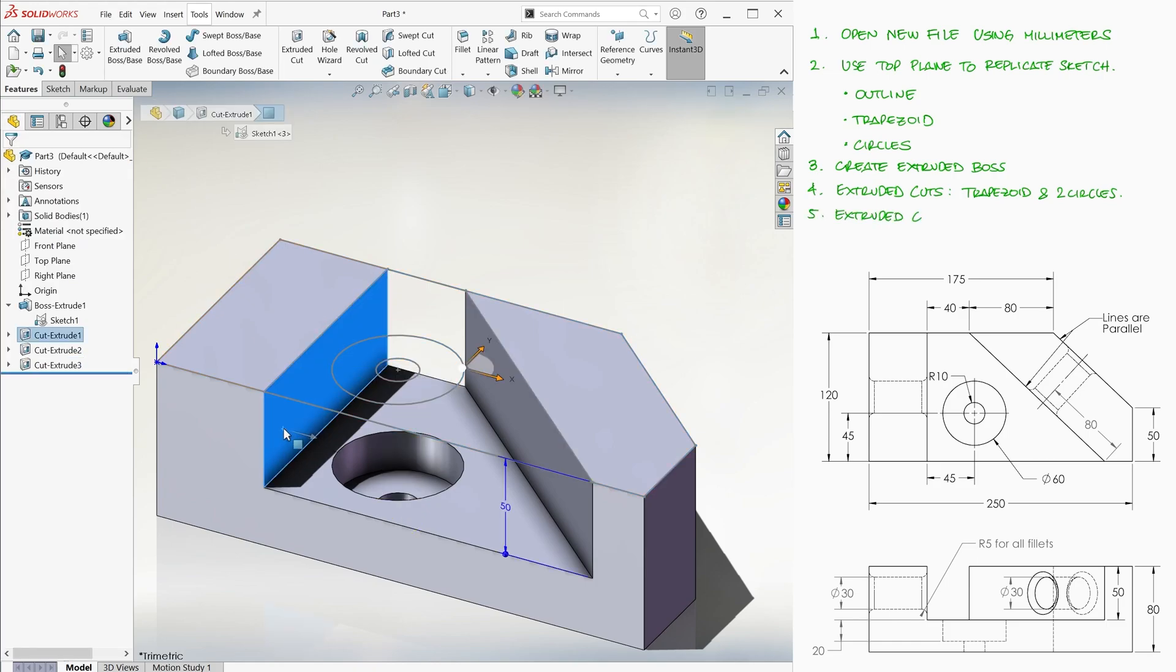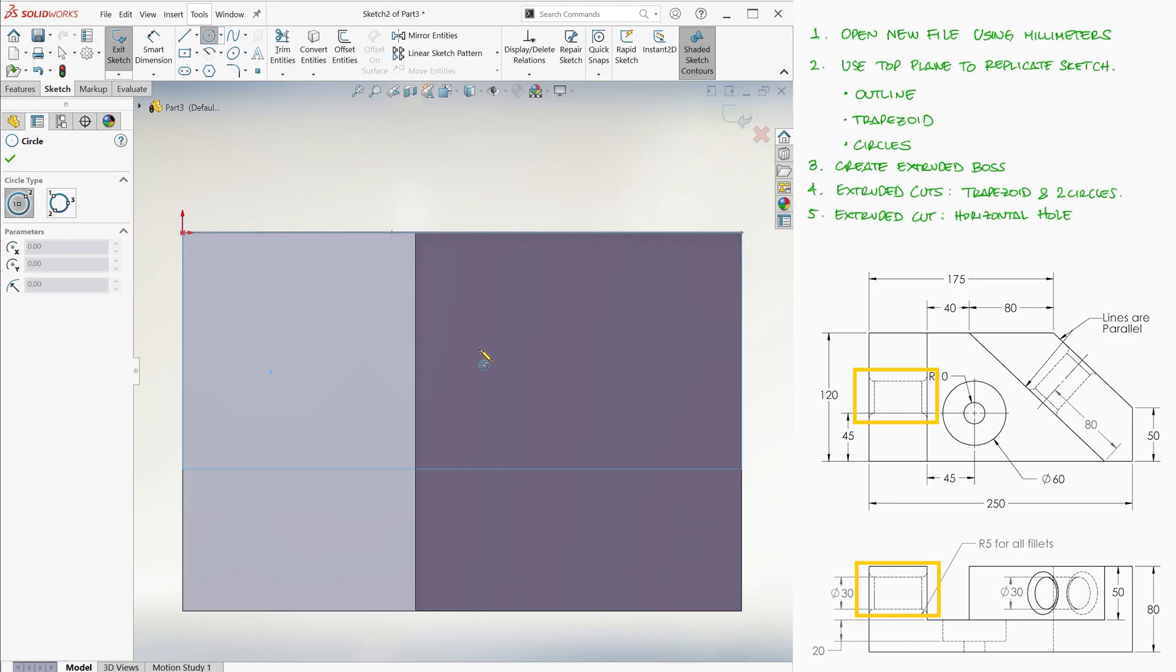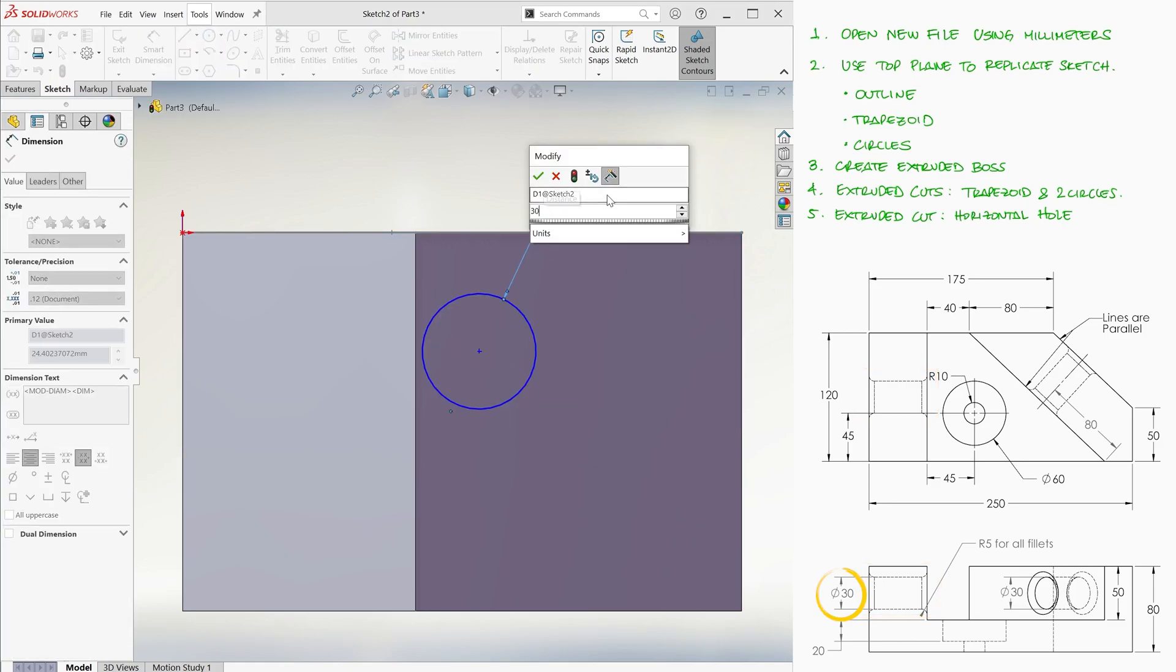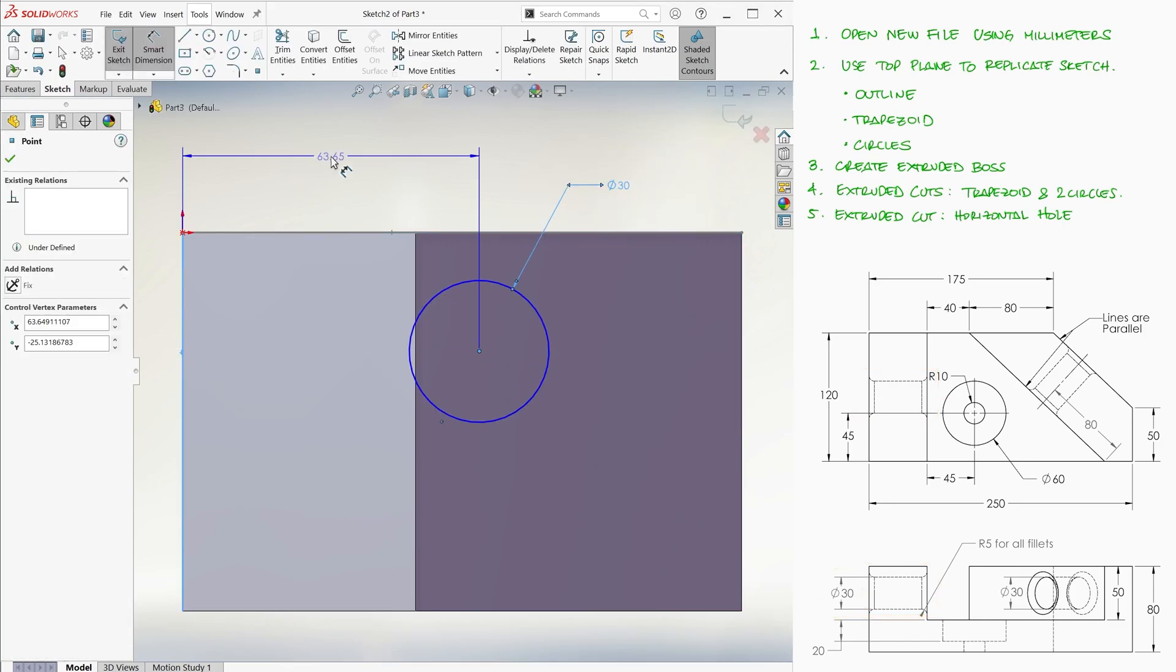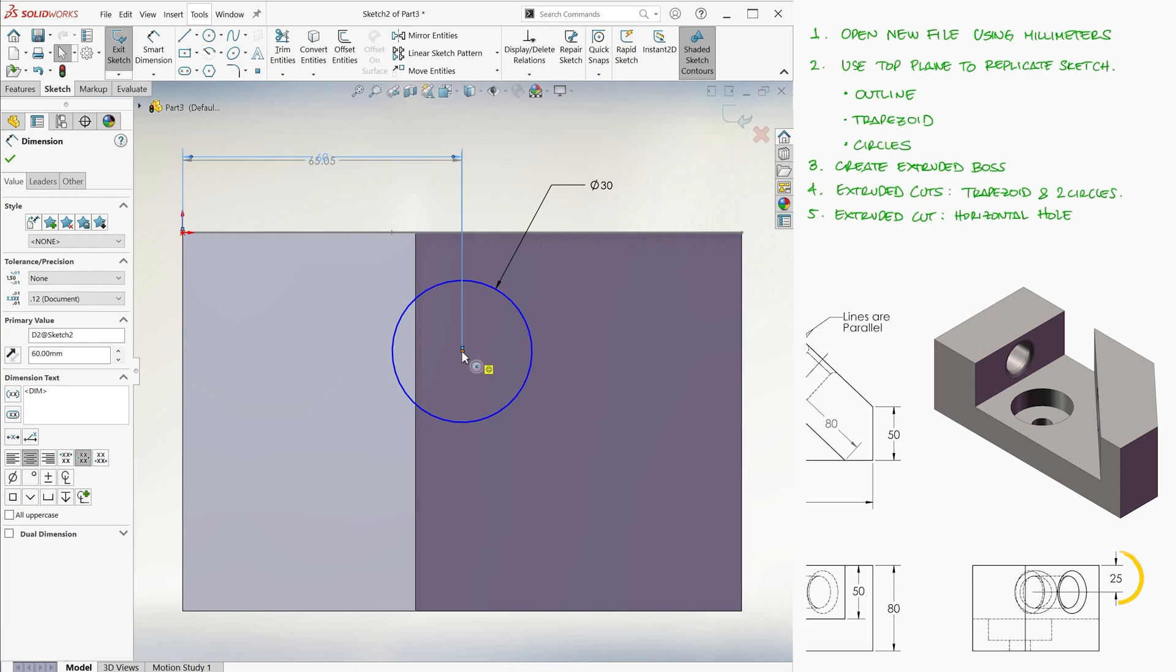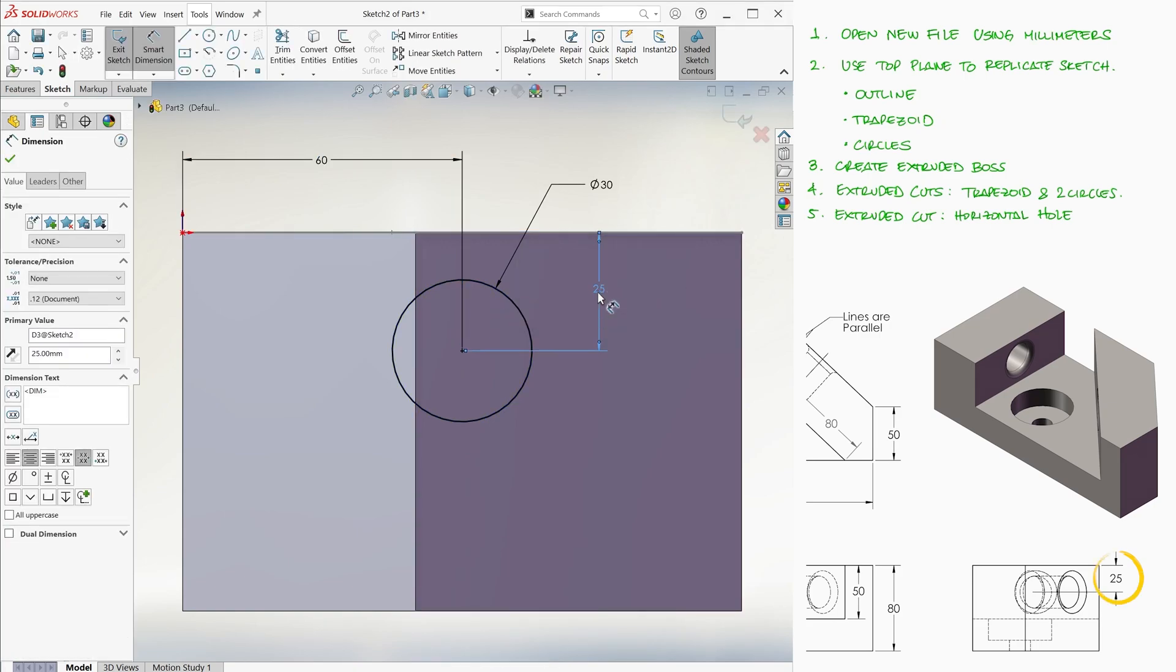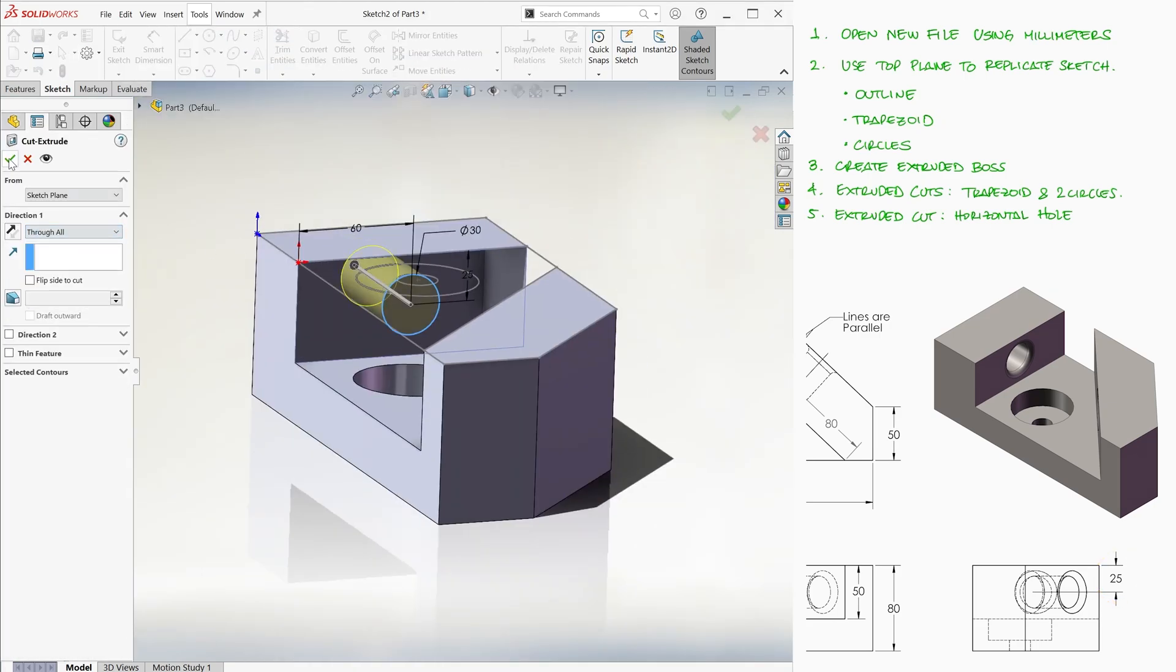On the vertical surface on the left, we create an extruded cut of a circle, 30 millimeters in diameter, centered, and whose center is 25 millimeters from the top. The hole is a through all cut.